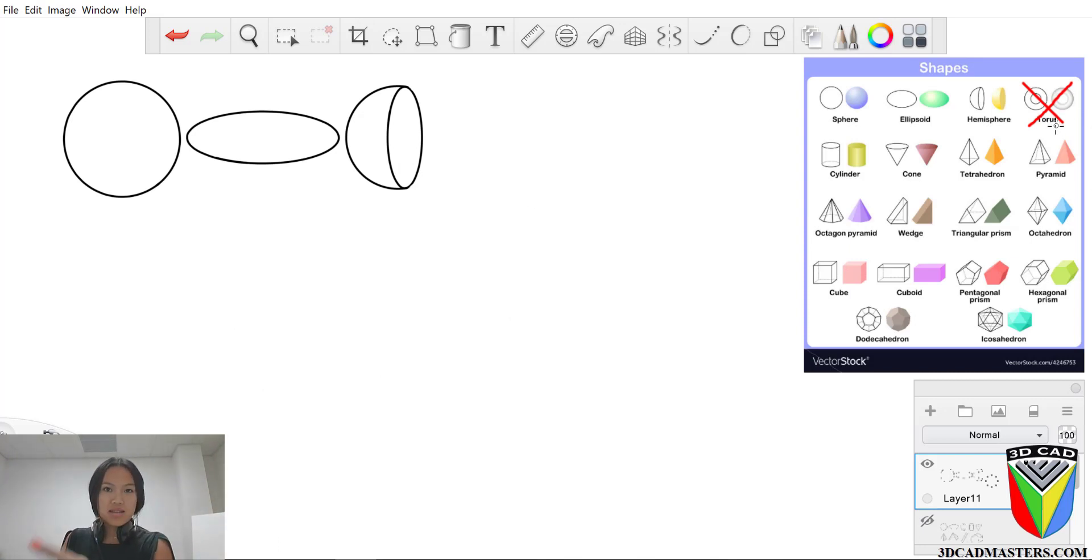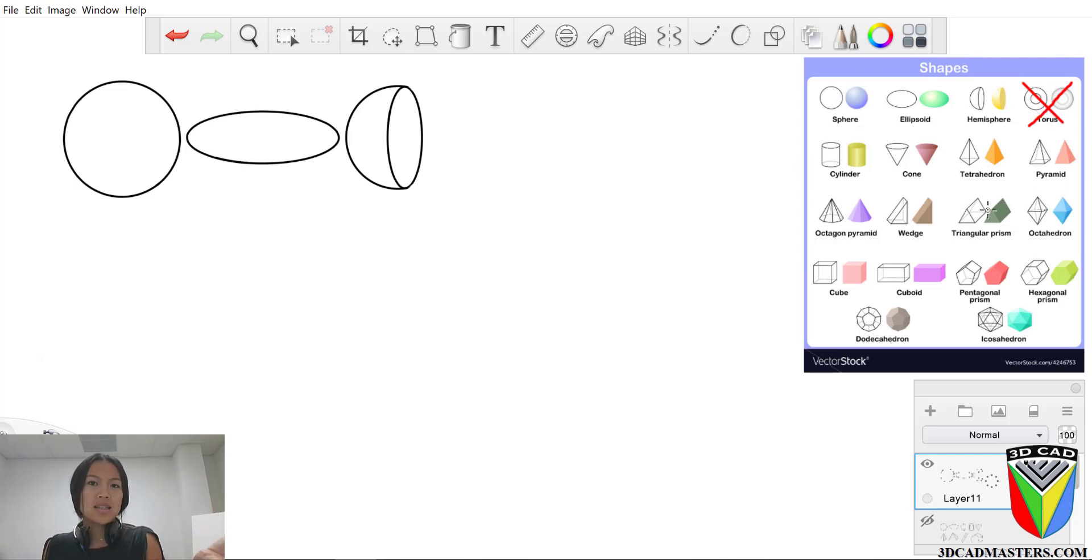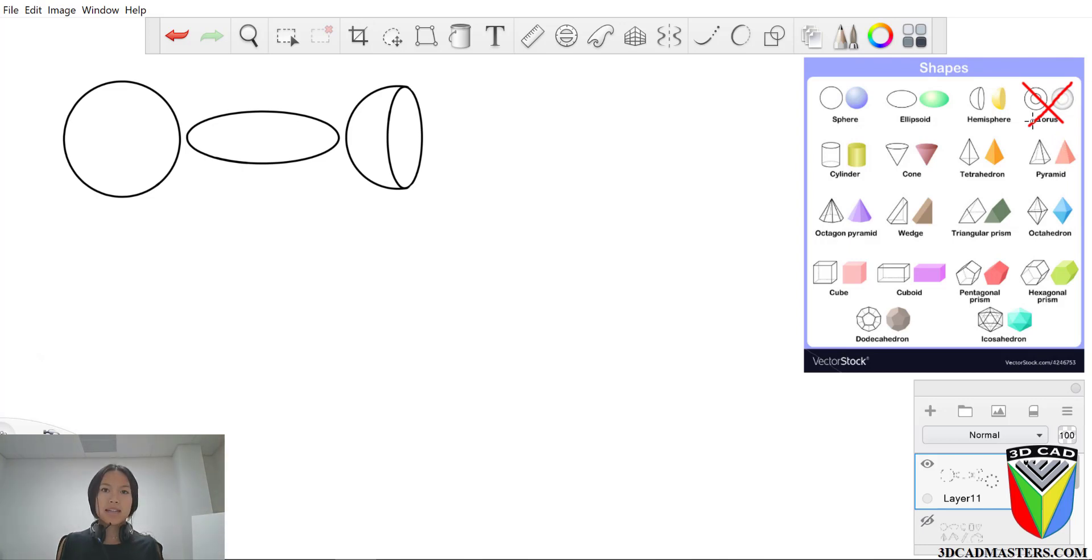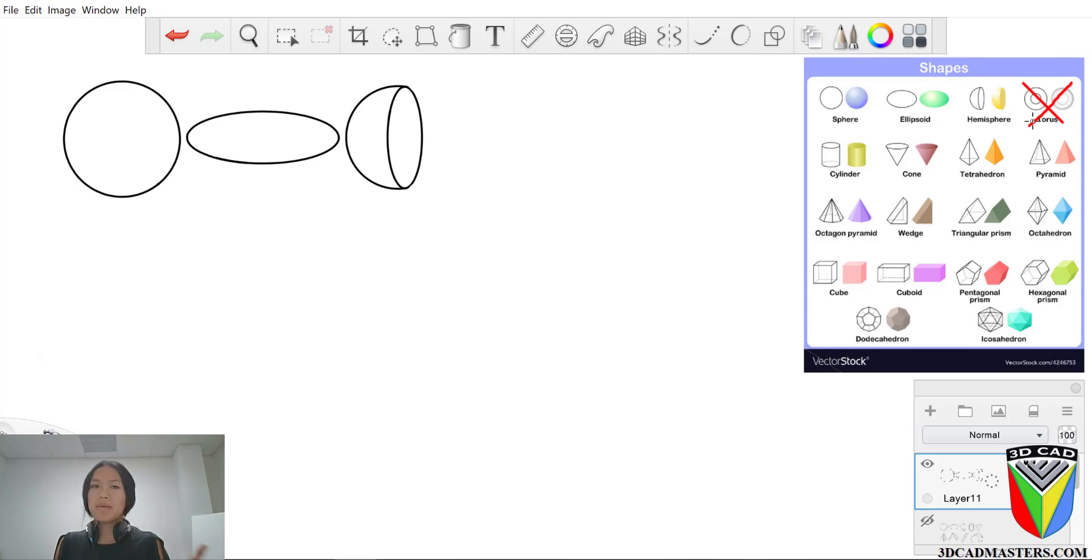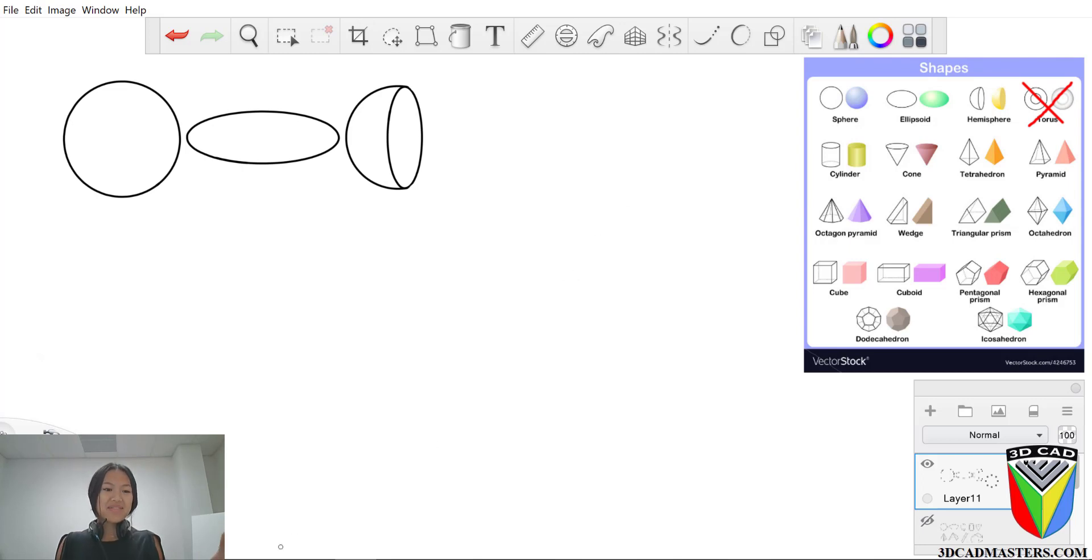So we're going to skip this torus just because I'm not even sure what it is. We're never going to have to apply that anywhere. It's grayed out. It's probably not even a real shape. I'm just kidding. It is a real shape, but we're not ever going to use it in 3D CAD. So we're just going to void it out.